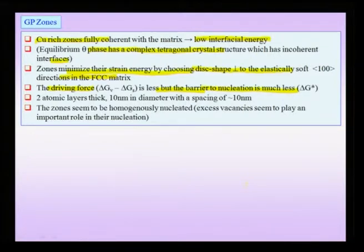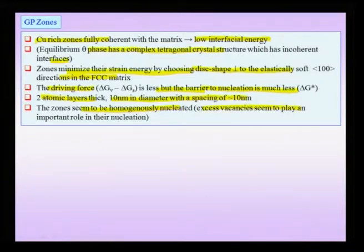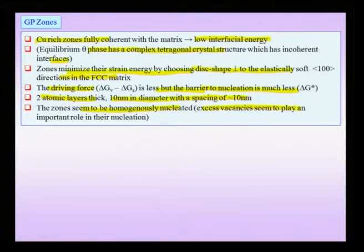These GP zones are about 2 atomic layers thick and about 10 nanometers in diameter, typically spaced at about 10 nanometers when they initially form. These zones seem to be homogeneously nucleated, though excess vacancies, if present in the matrix, seem to play an important role. The quenching process actually gives us an excess vacancy concentration.